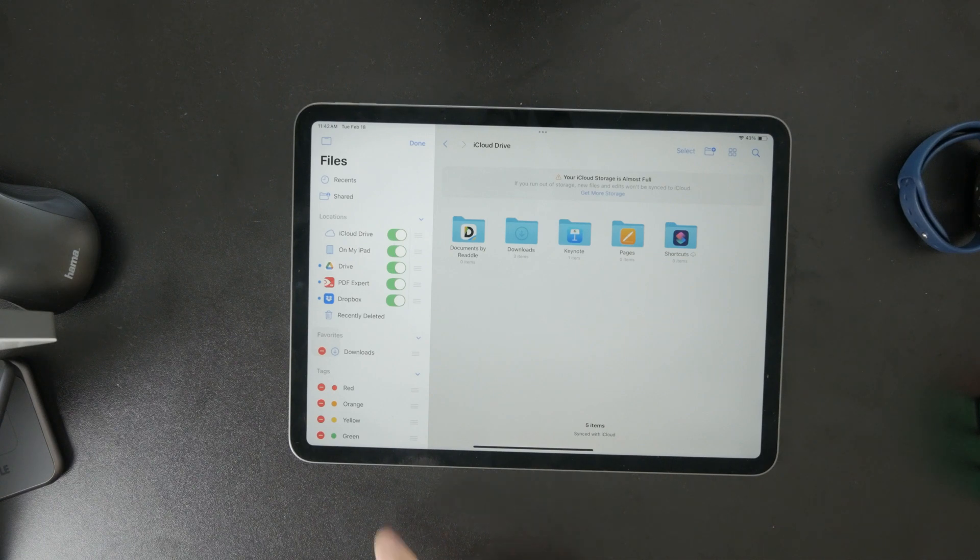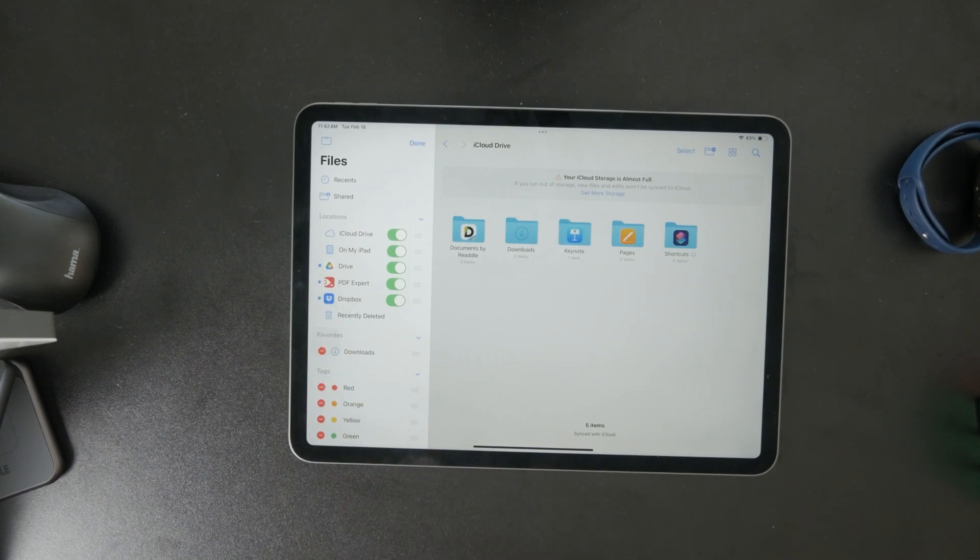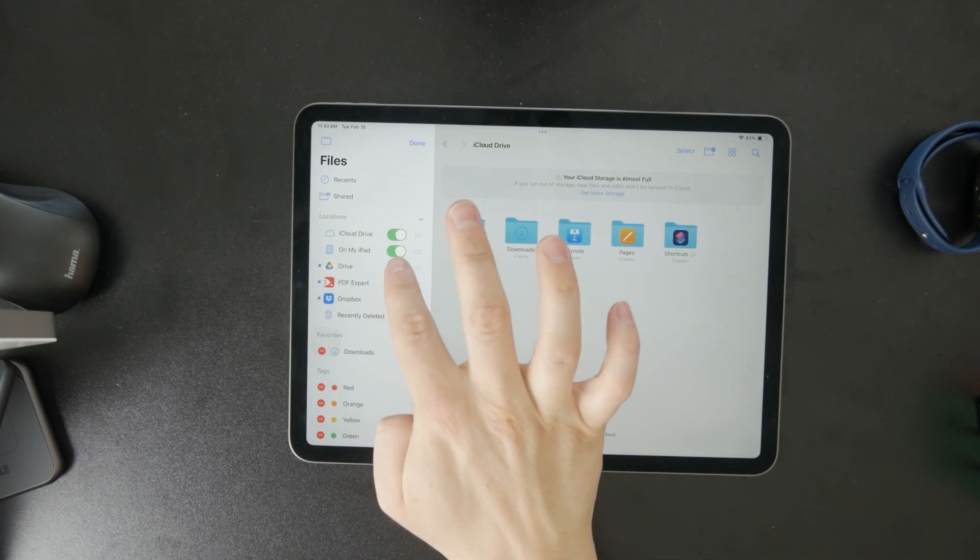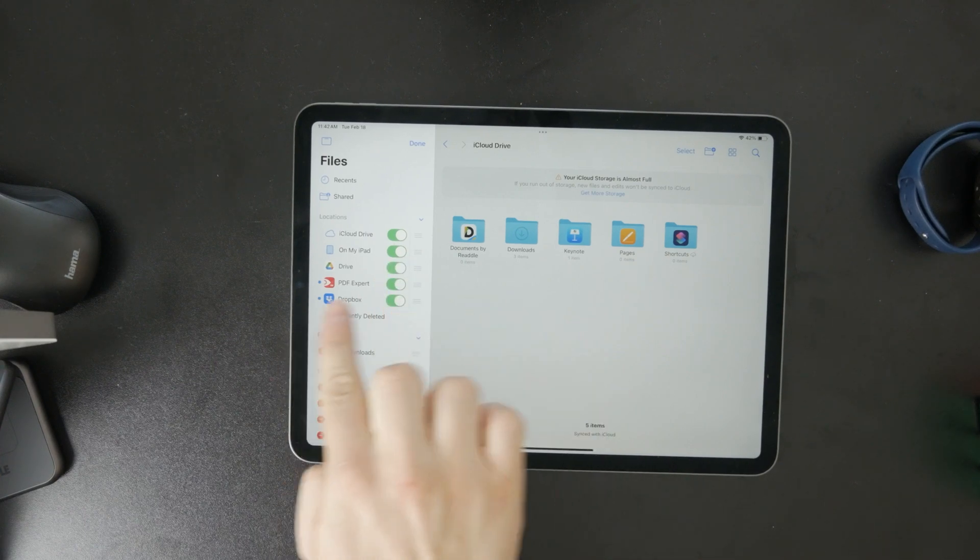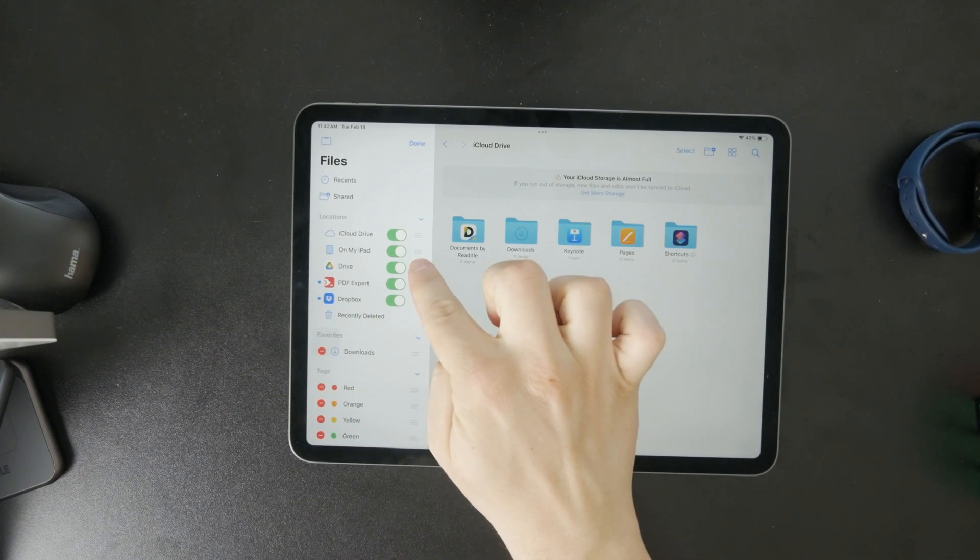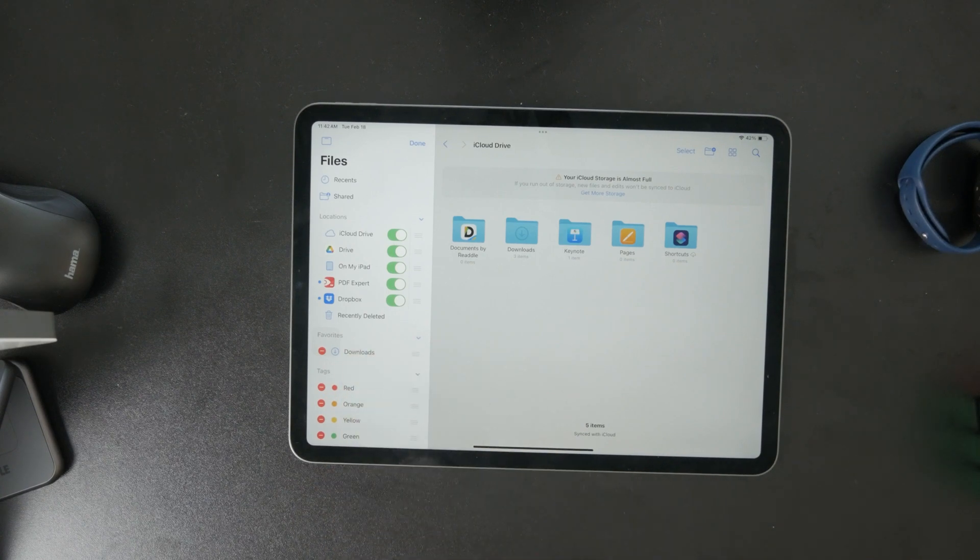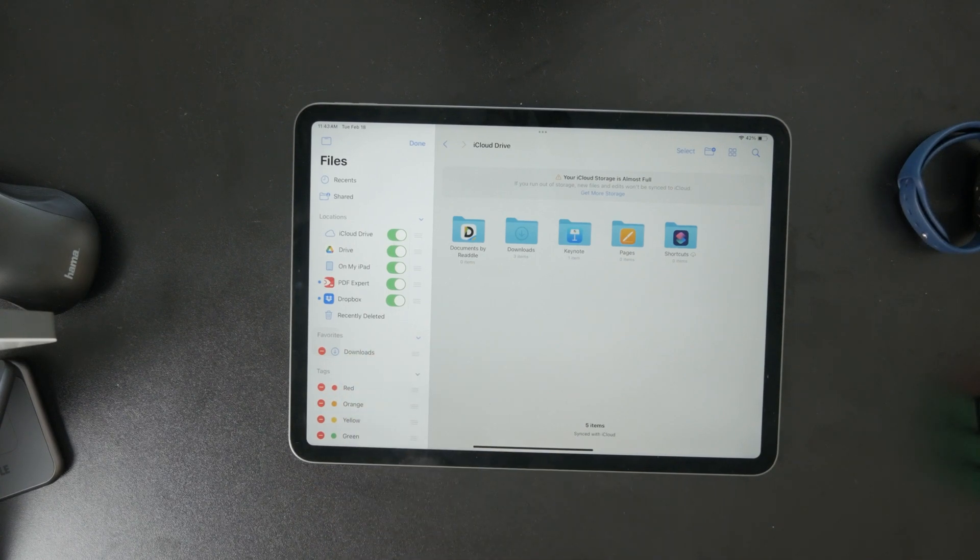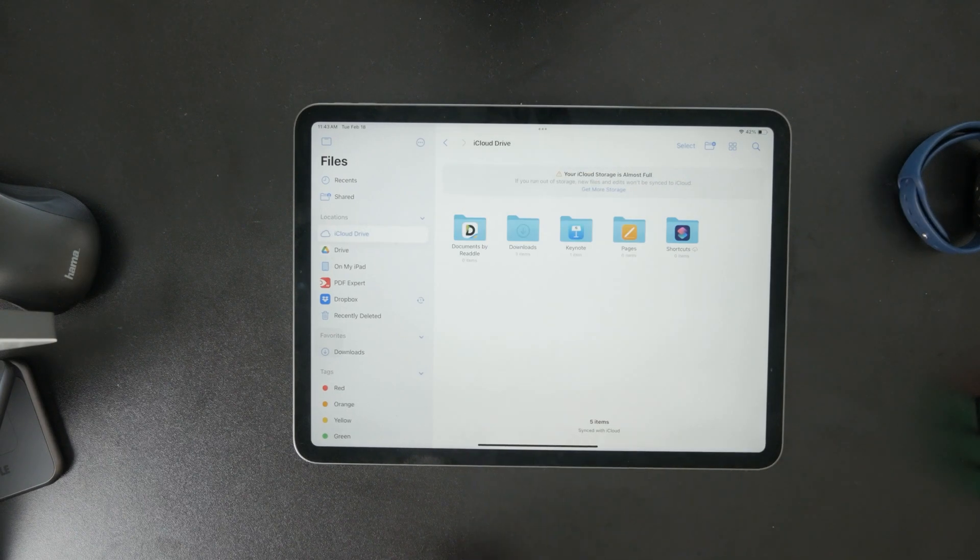This will show you a list of available storage locations. Look for Google Drive and toggle it on to add it to the sidebar. At this point, you can also organize your sidebar by dragging Google Drive into a position that makes the most sense for you. Once you're happy with it, tap Done.